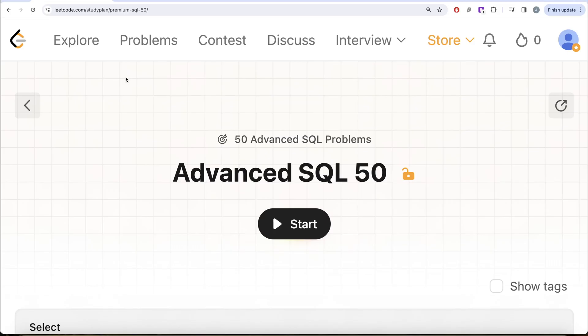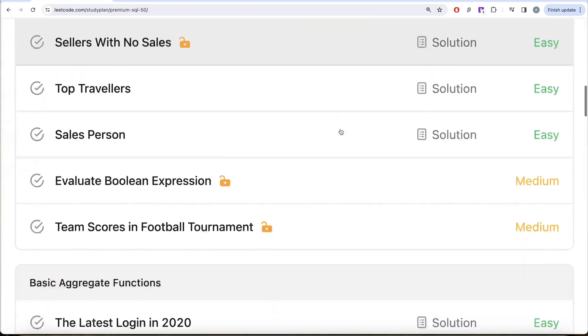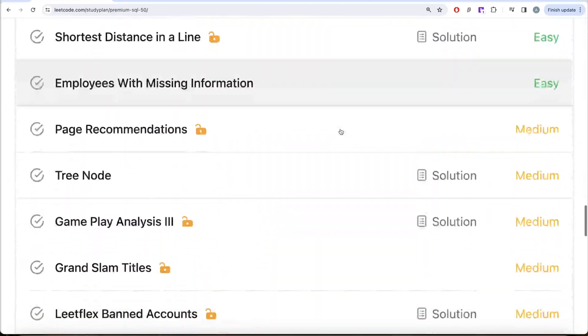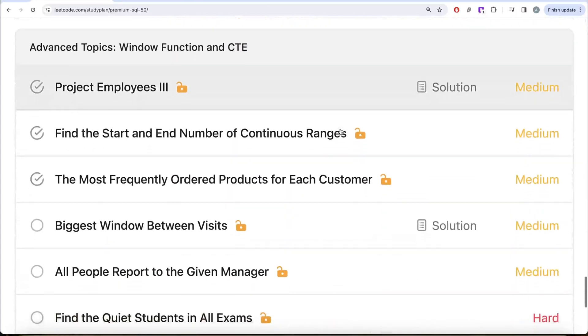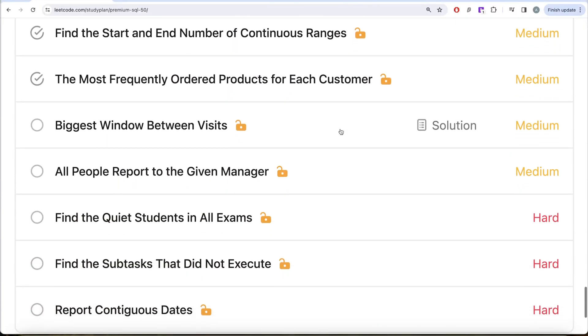Hey guys, welcome back to the channel. This data science channel is all about learning various concepts by practicing lots of questions. This video is in continuation of the Advanced SQL 50 series, where we are solving 50 advanced SQL problems covering topics like SELECT, basic joins, aggregate functions, sorting and grouping, advanced SELECT and JOIN, subqueries, window functions, and common table expressions.